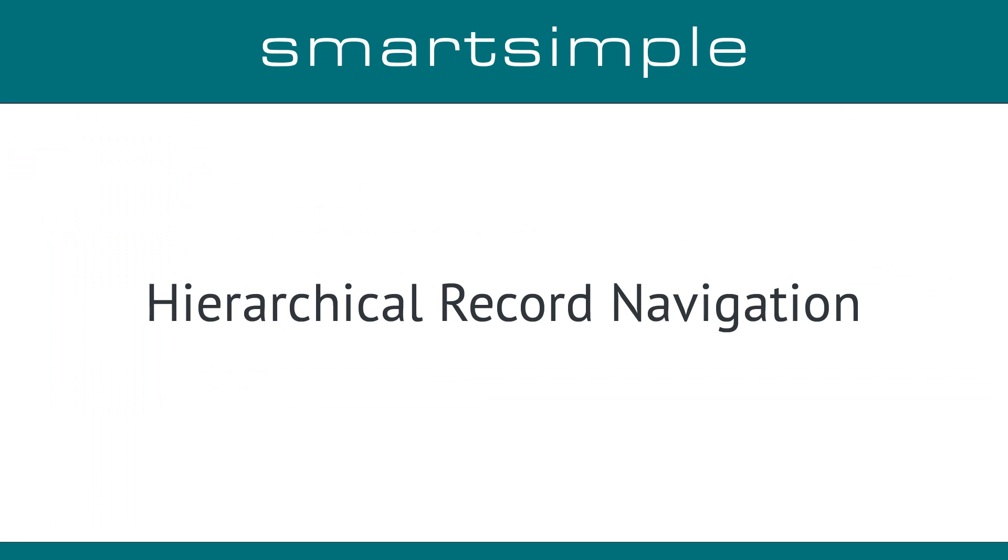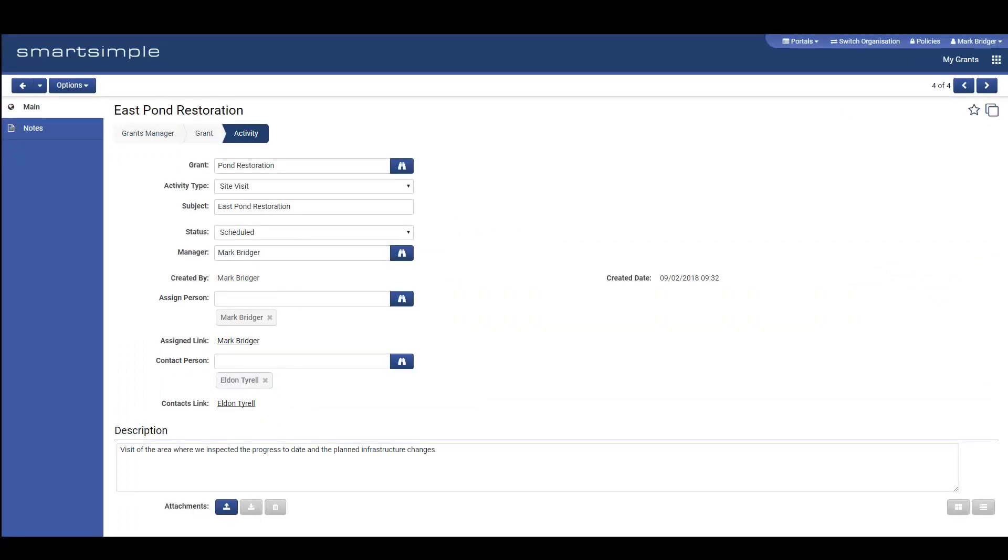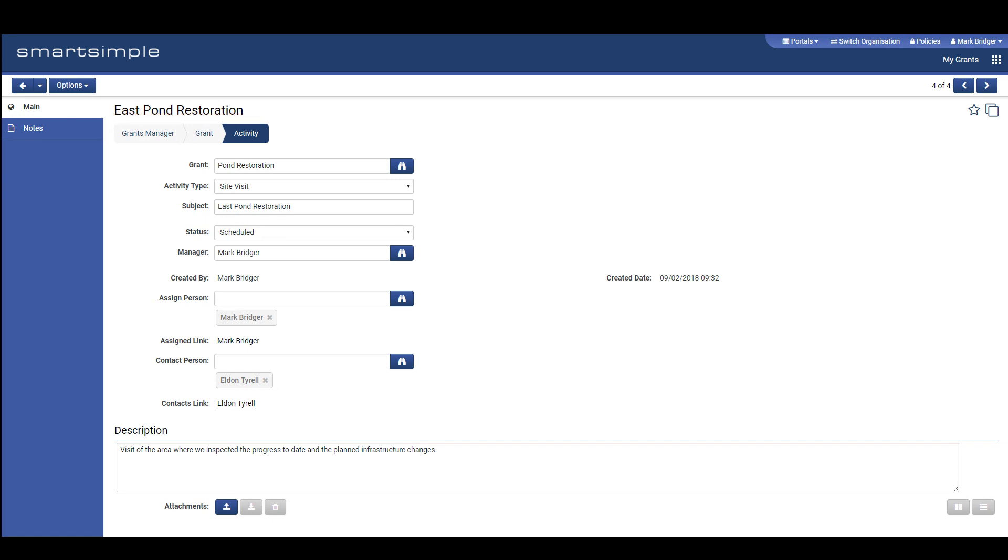New Navigation: We have introduced a new Hierarchical Record Navigation. Previously, if you were viewing a review or activity and you wanted to see the parent grant, you would go to the option menu and choose Go to Grant. After the upgrade, you will see this new feature which will simplify navigation and highlight the record you are looking at.